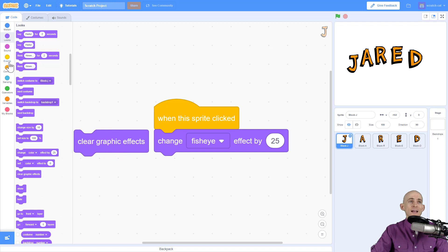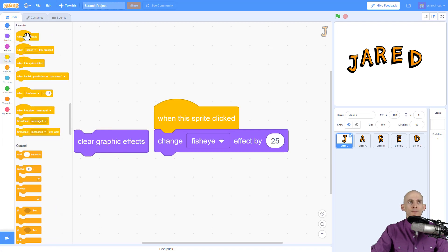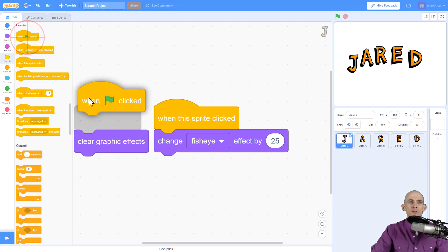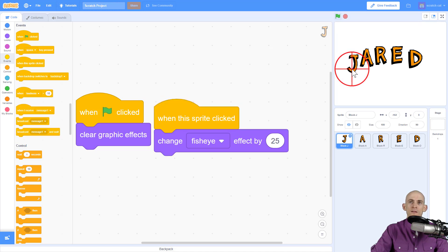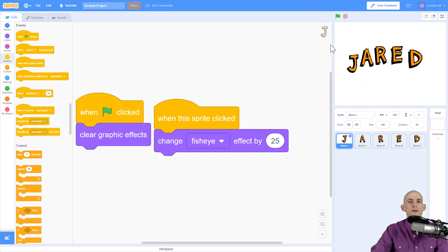Or we can add it to an event block — like 'when the green flag is clicked.' The green flag is right up here, and every time you click it, it's going to reset the sprite's appearance. So you can keep clicking to apply effects, and then press the green flag to fix it.